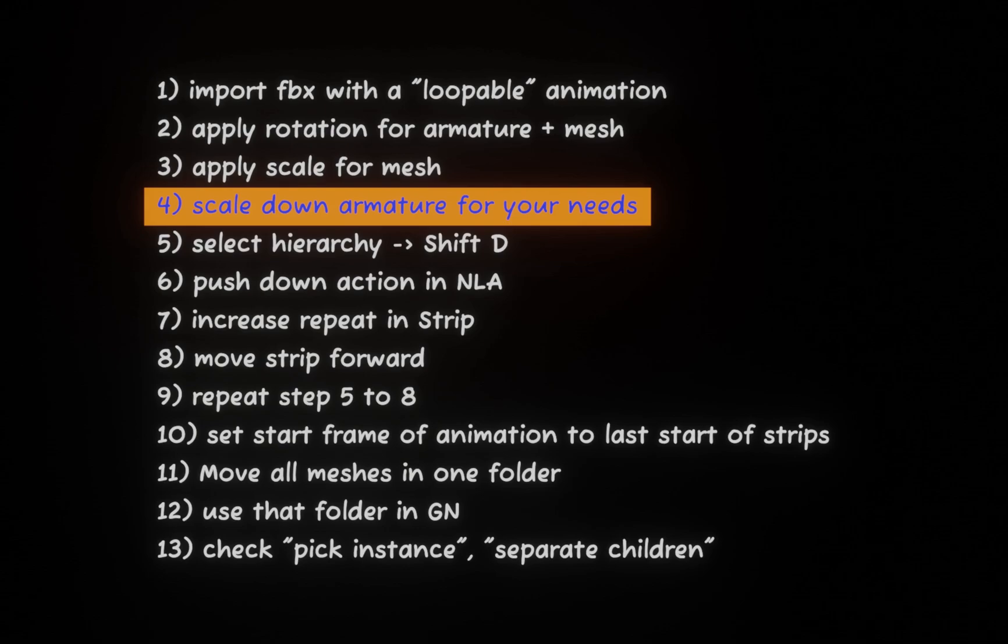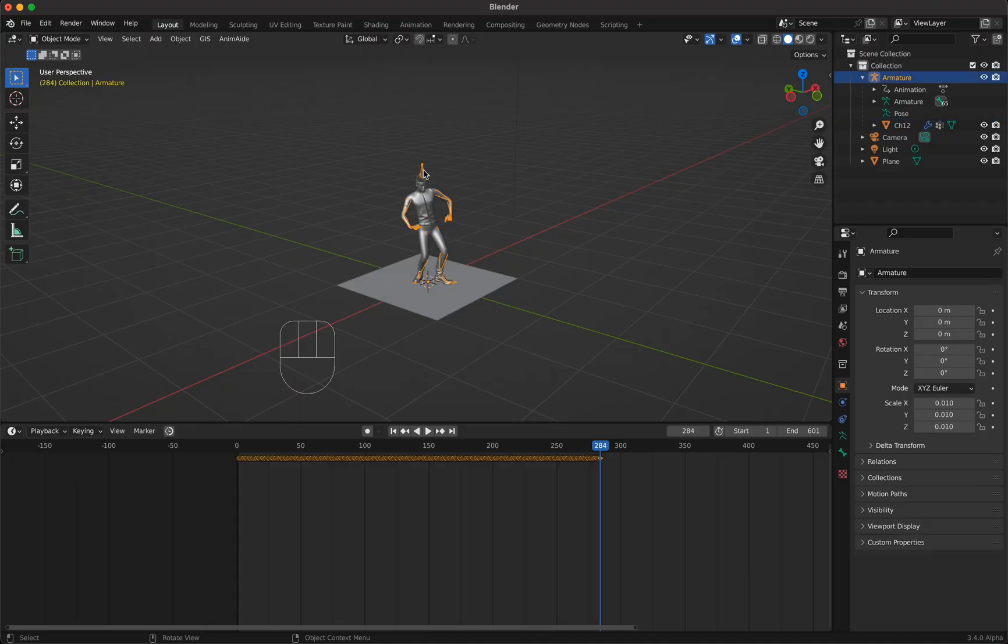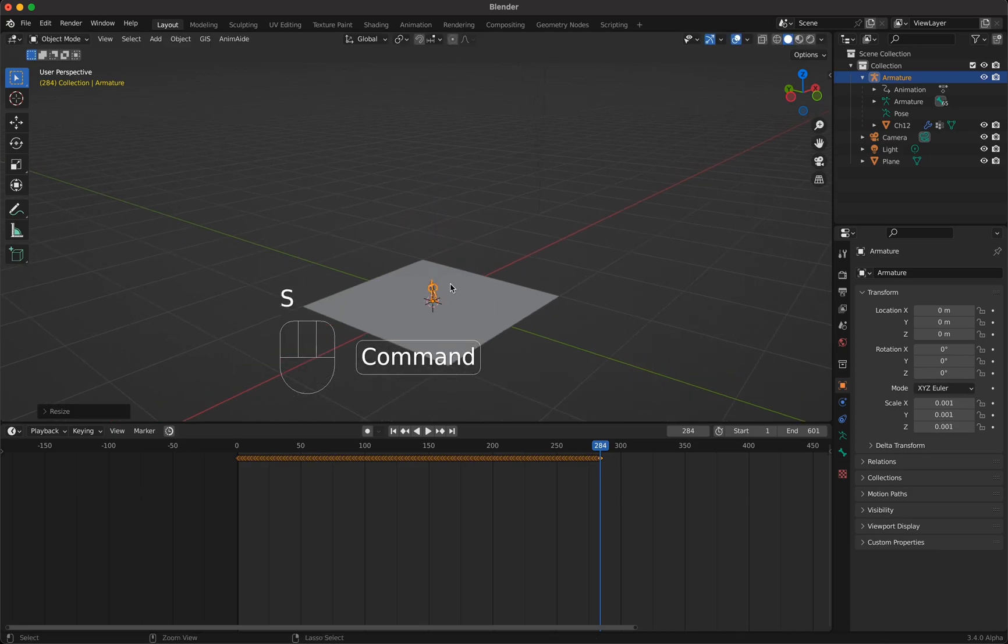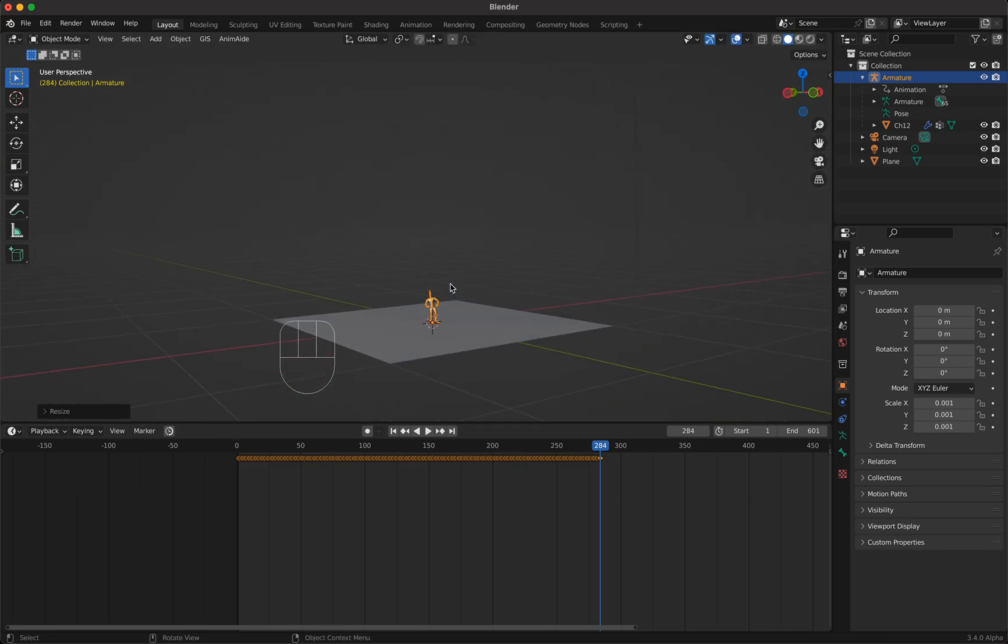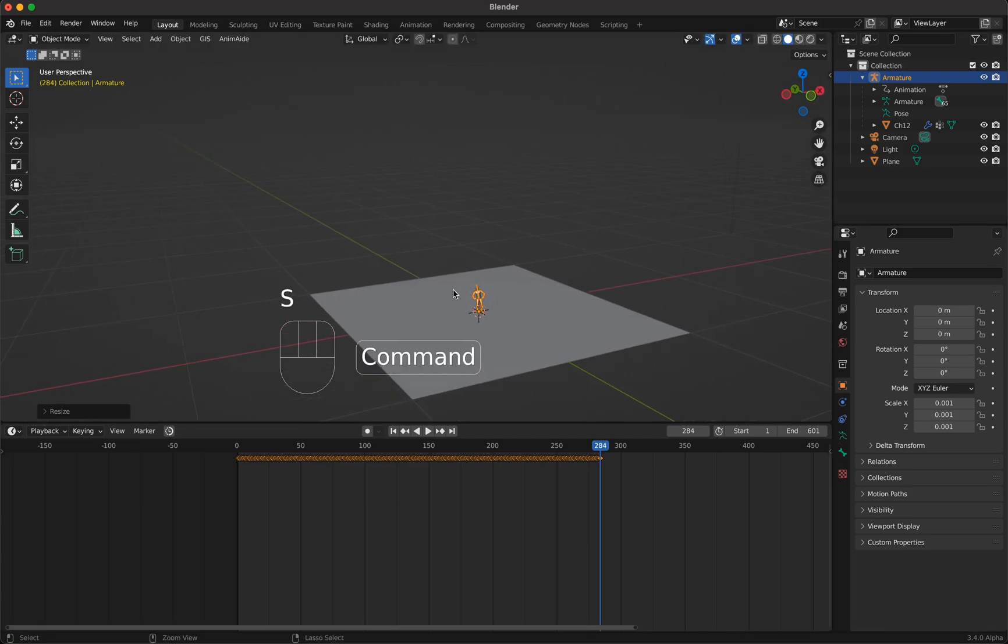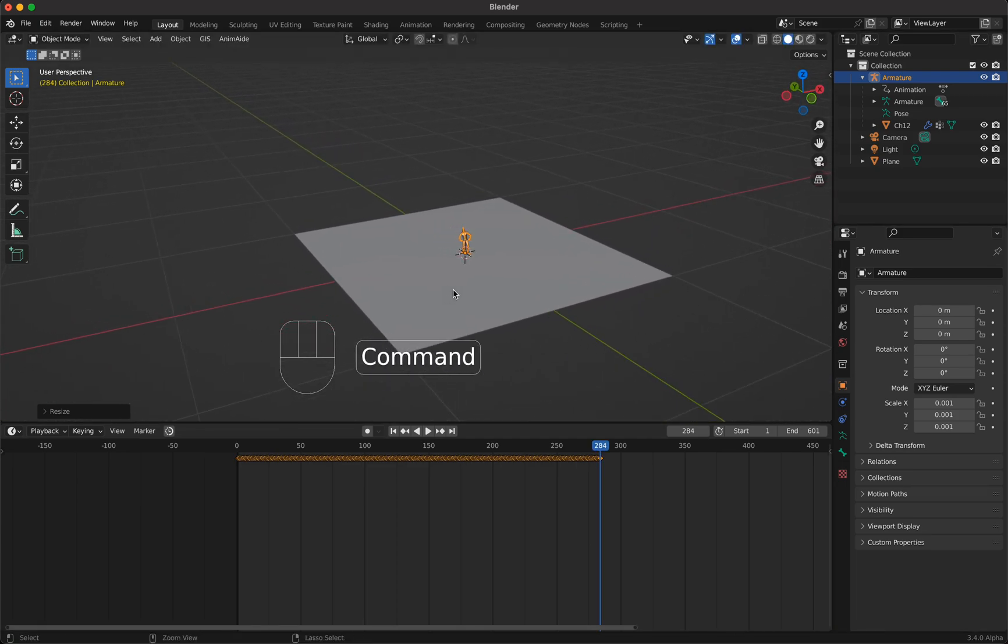Now we are at step four and we scale down the armature to our needs. We select the armature here, press S and make this man a little bit smaller, as small as you like and as small as you need it.